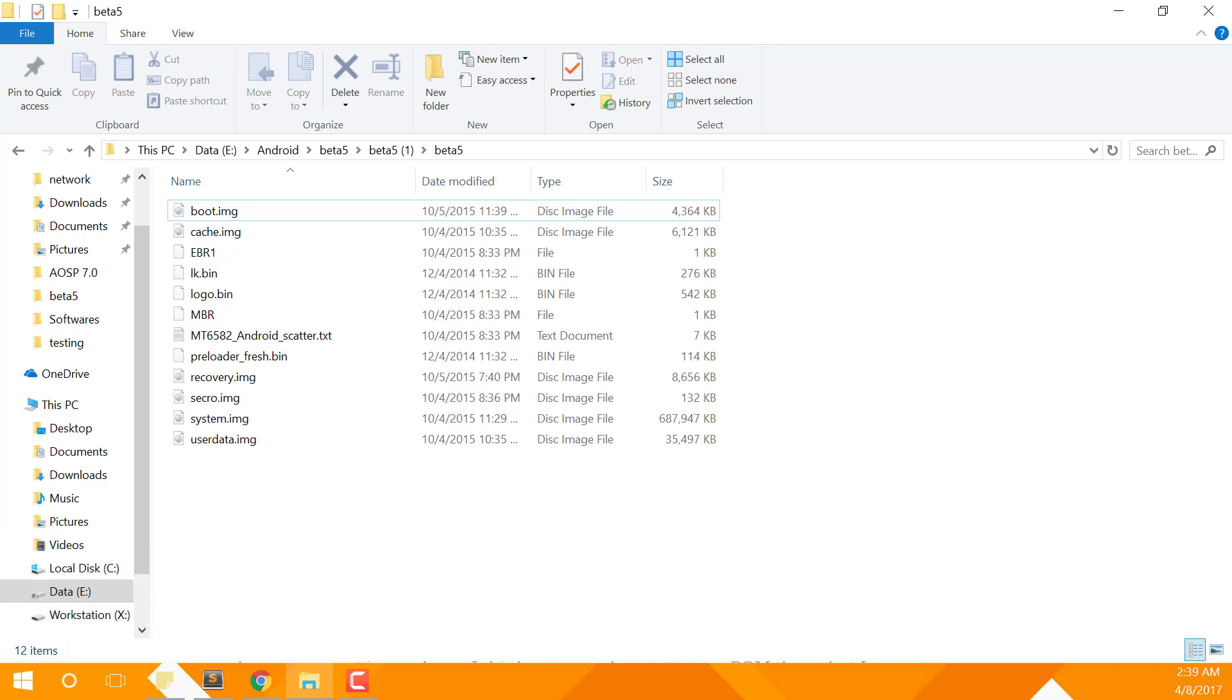Needrom.com will sometimes give you a complete package of drivers, ROM, recovery, root, but sometimes gives only the ROM. It depends on which user you've downloaded your ROM from.